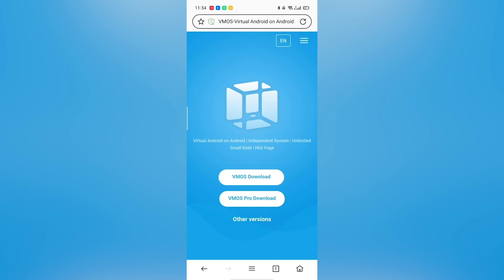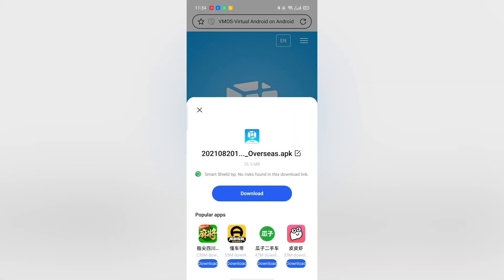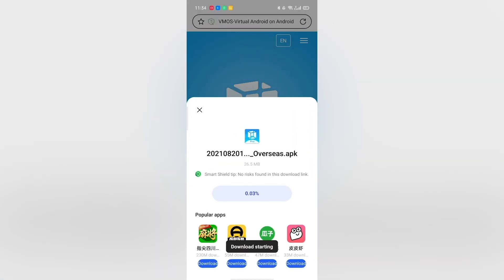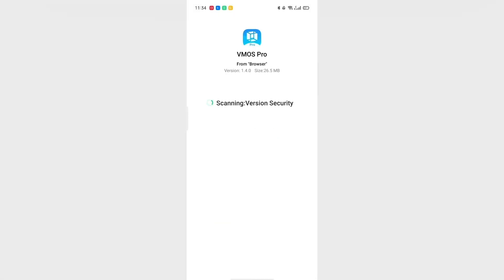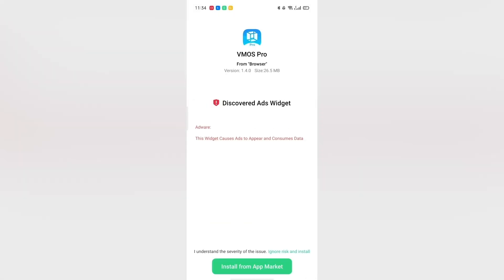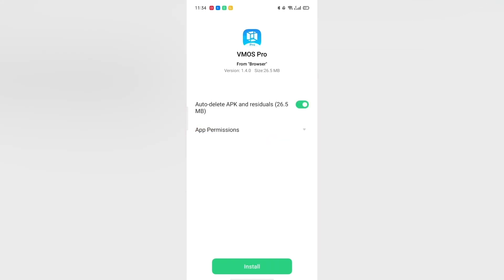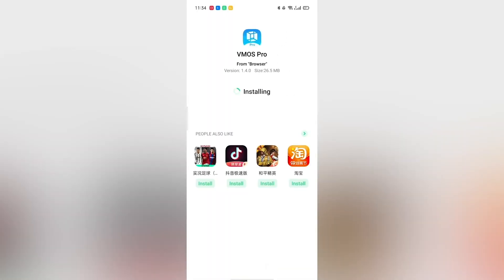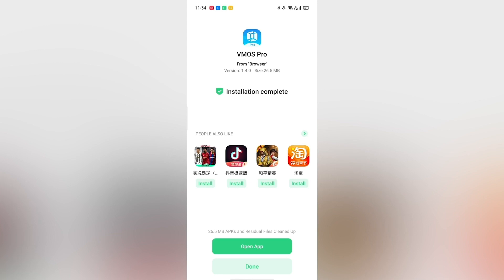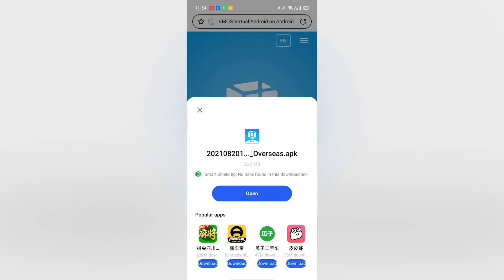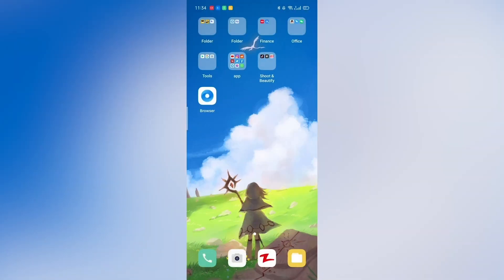The new version 1.4.0 supports email registration, and the first registration in the new VMOS Pro will get one day free VIP. There are multiple ROMs to choose, and users can open root and Xposed freely. The brand new VMOS Pro provides diverse ROMs for different Android versions and will resume updates on time.